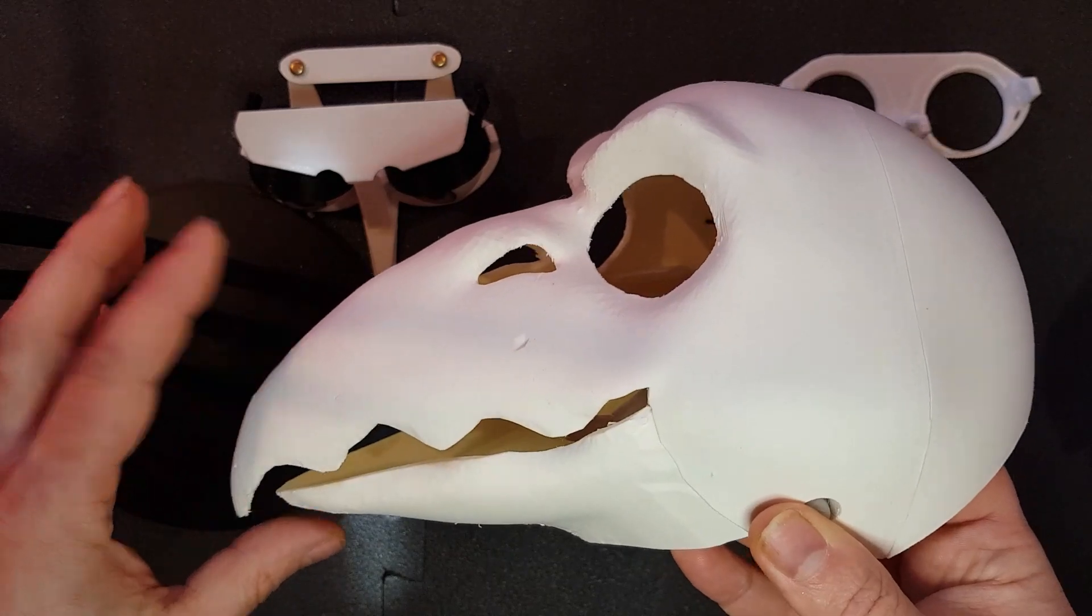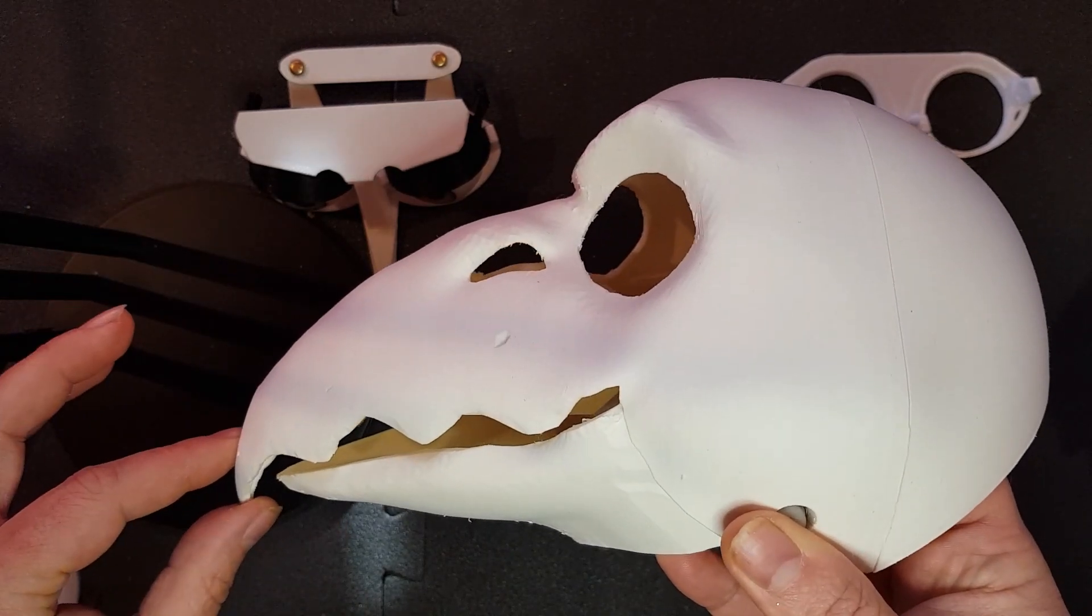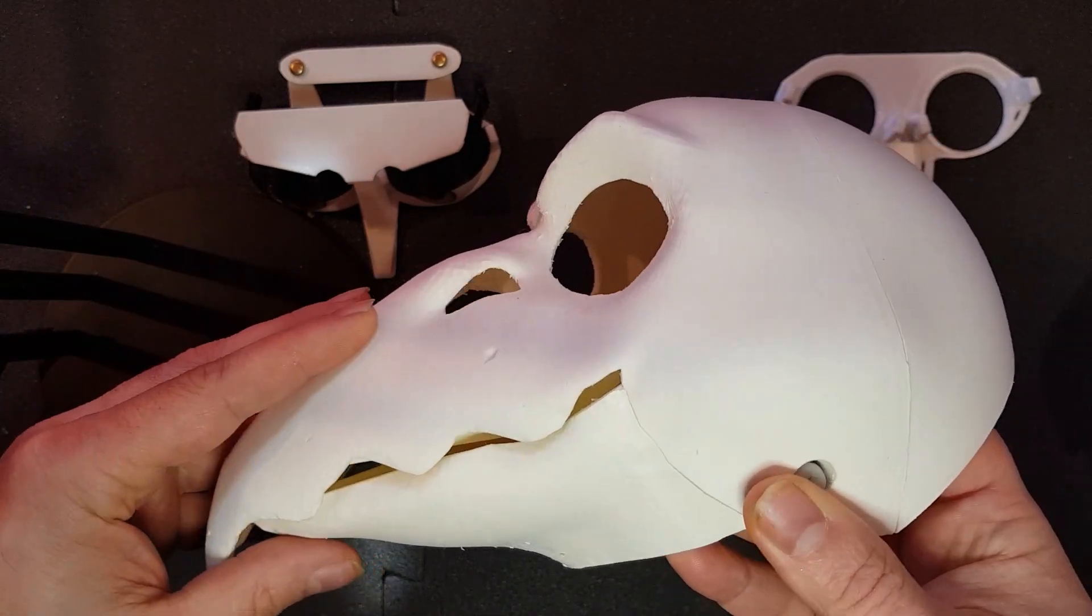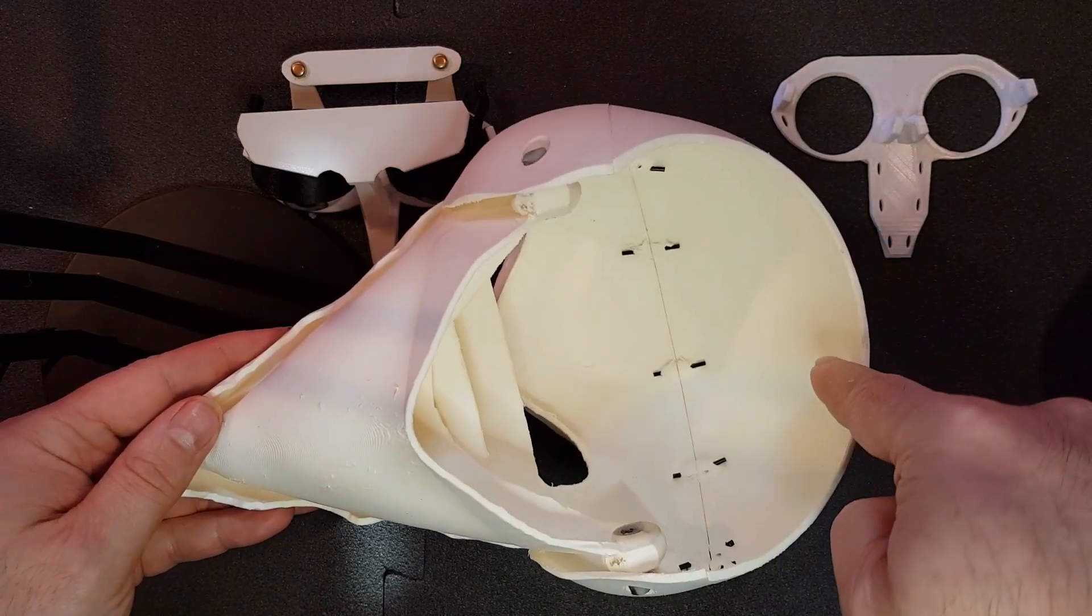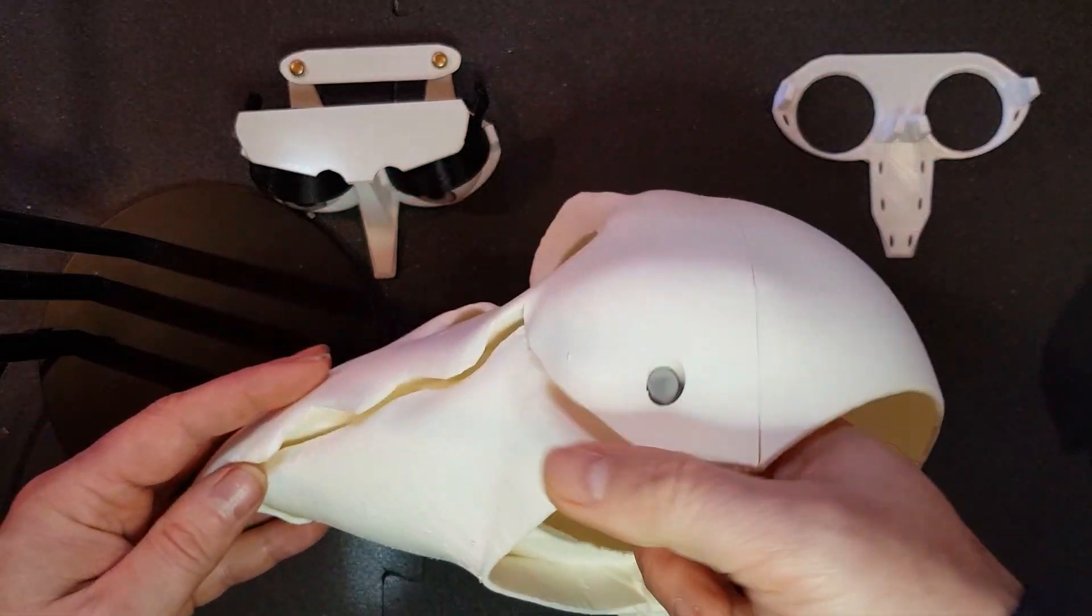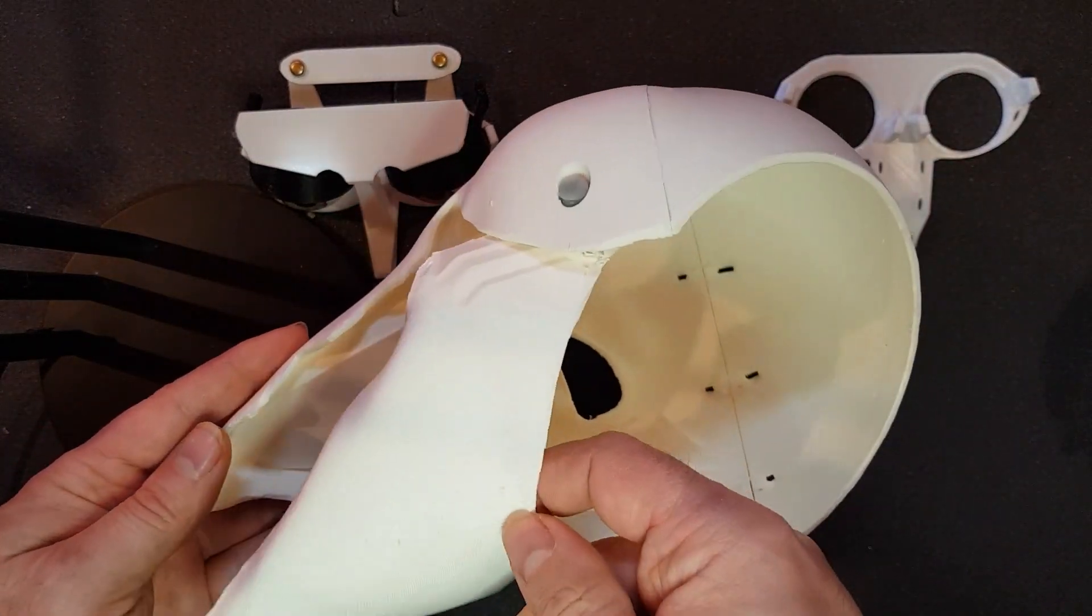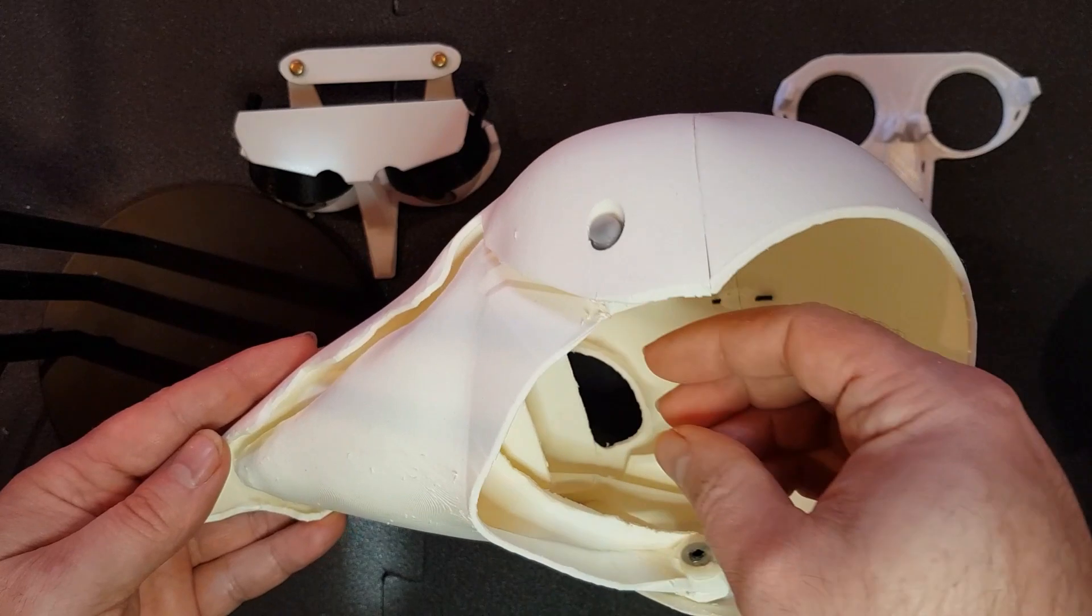This head base prints in three parts: the back of the head, the front, and the lower beak.